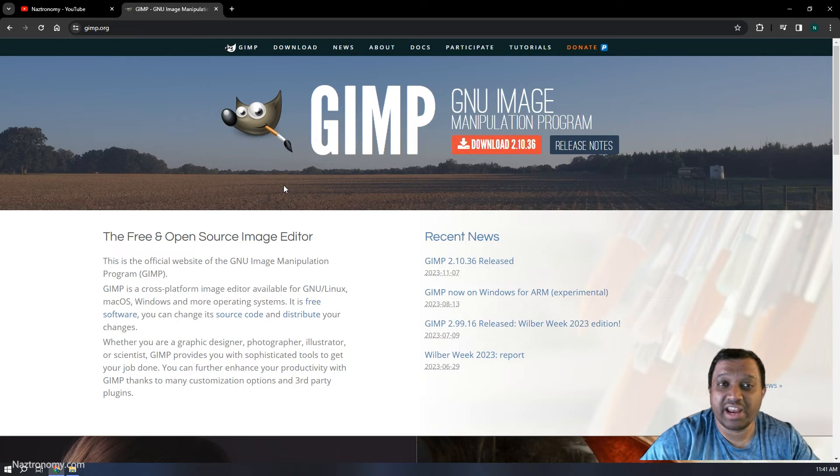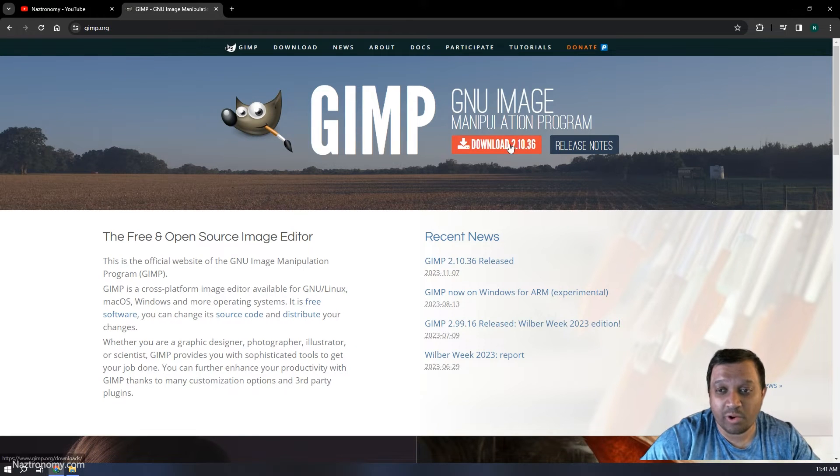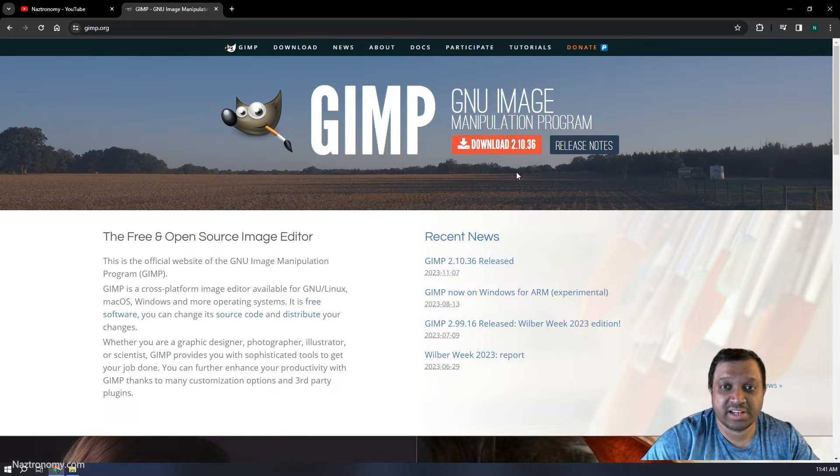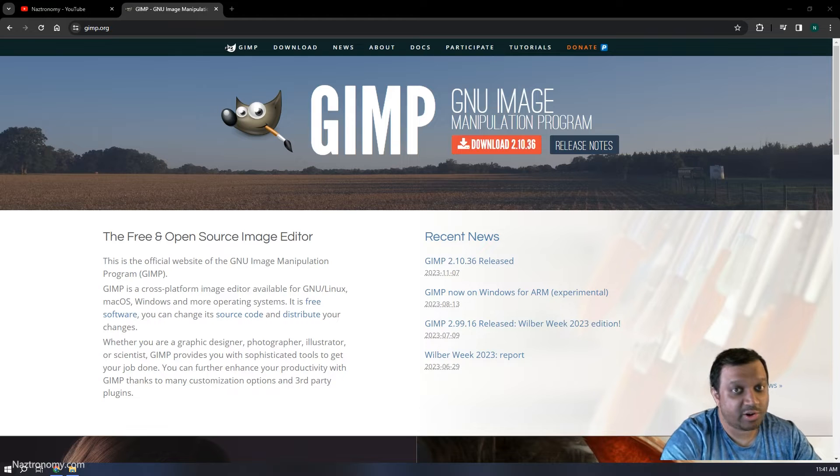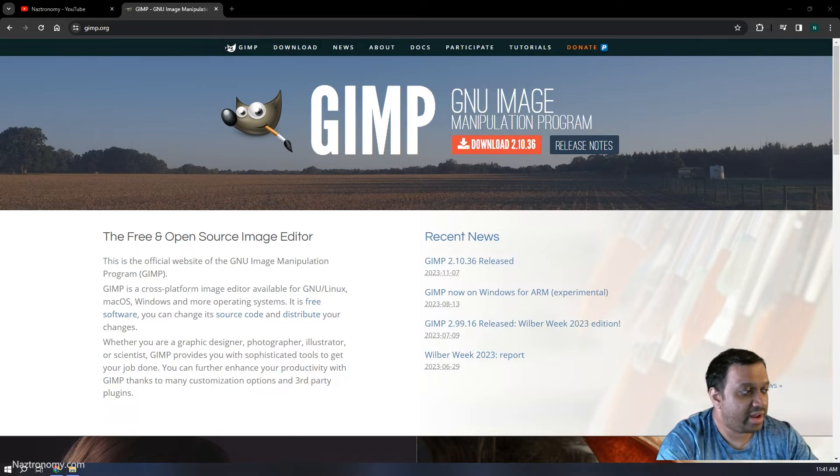If you don't already have GIMP, you can get it from GIMP.org. The current version is 2.10.36. I already have it downloaded and installed, so I'm going to run that.